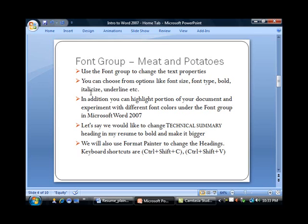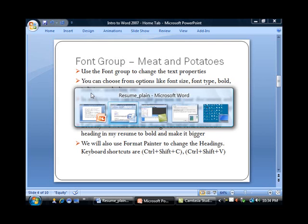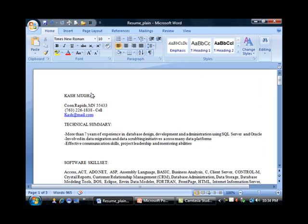For our example, we are going to change the heading "Technical Summary" in my resume to bold and also make it bigger. Let me first switch to my resume.